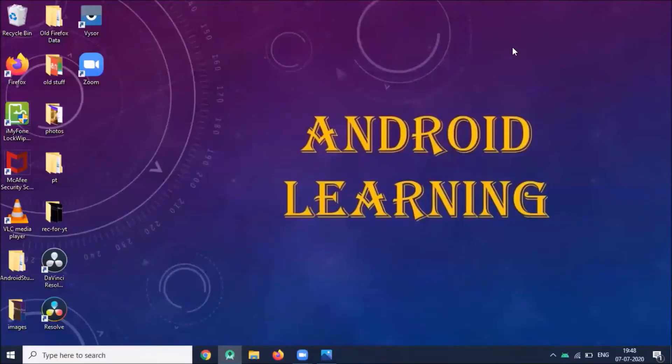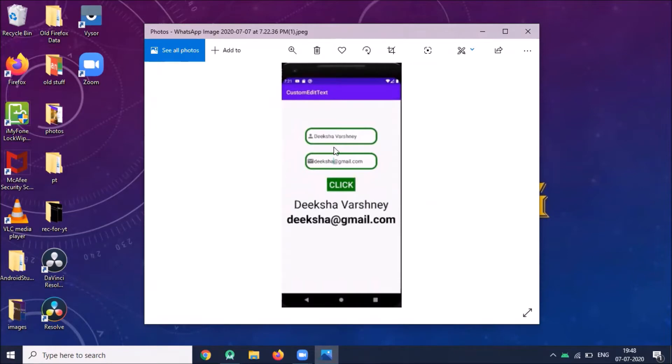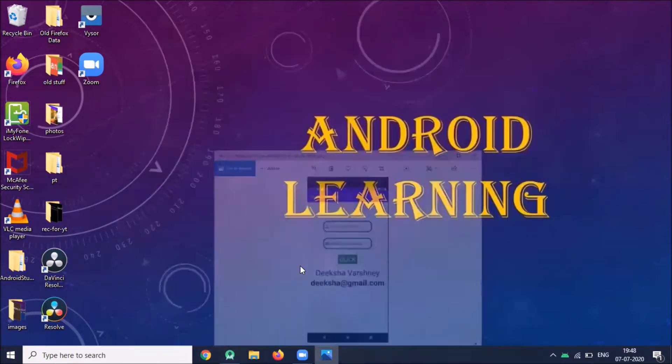Hi, today I'm going to show you how to create custom edit text in Android using Kotlin. Here you can see our output will look like this. In this project I am going to create two edit texts with round shape and one button. When I click on button, the text inside this edit text will display here.